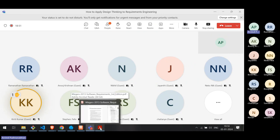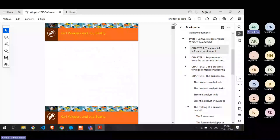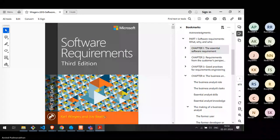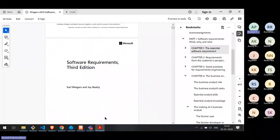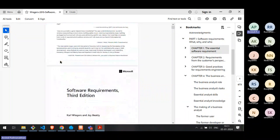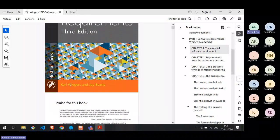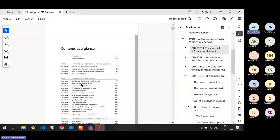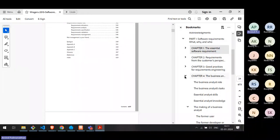One recommended resource for understanding requirements is the book Software Requirements by Wiegers and Beatty, which is freely available online and has gone through three editions. Those who want to understand requirements or the practice of requirements engineering can start with this book, which gives a very detailed view of the discipline.